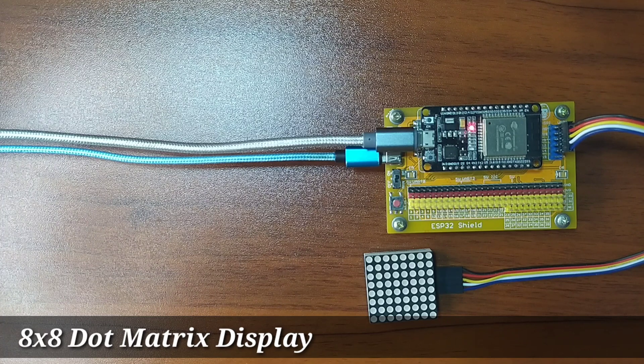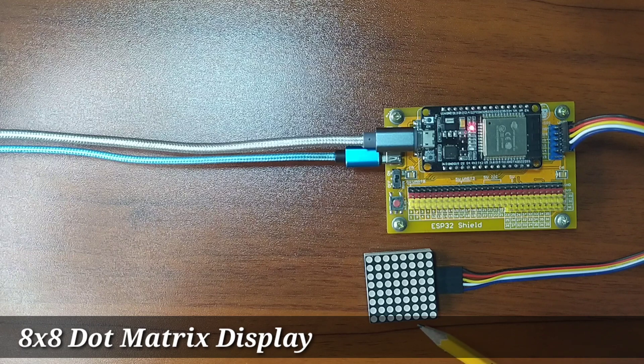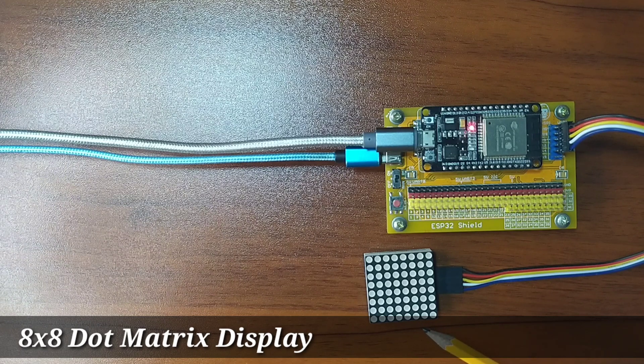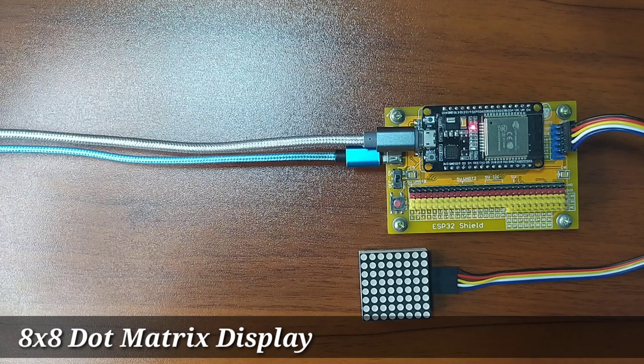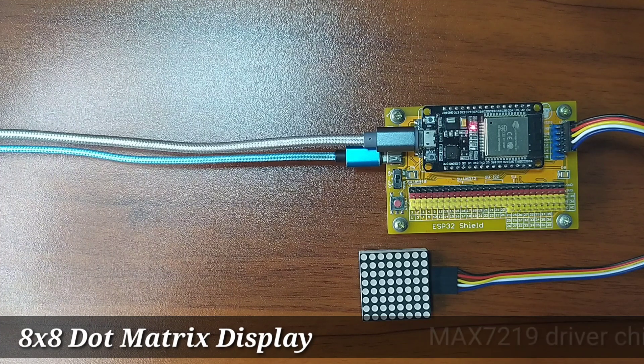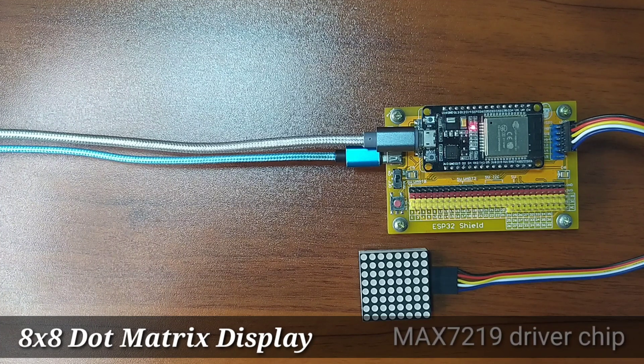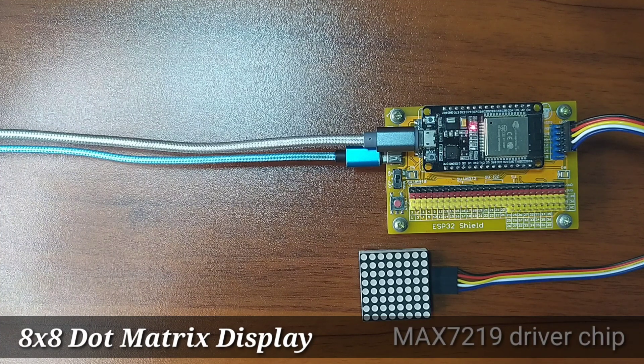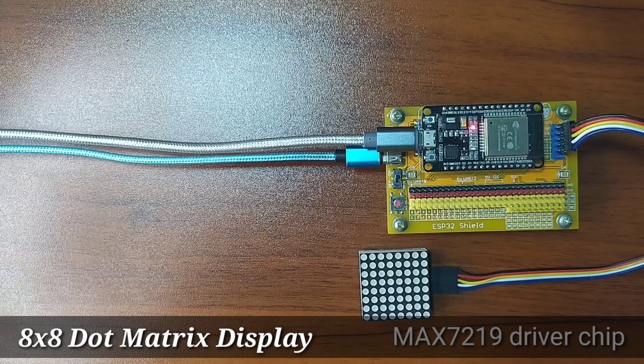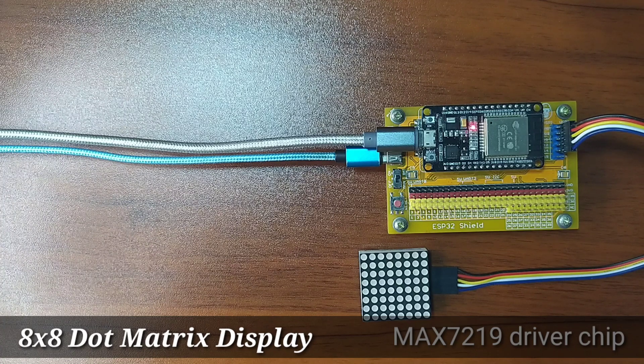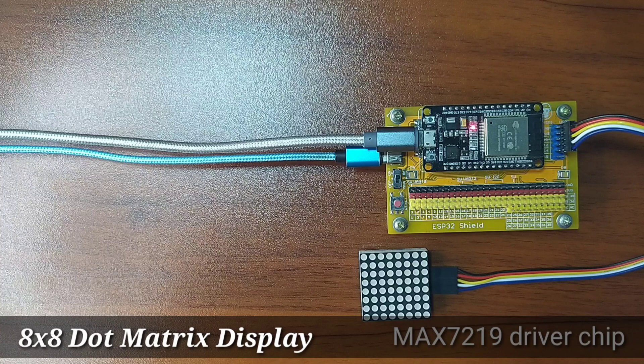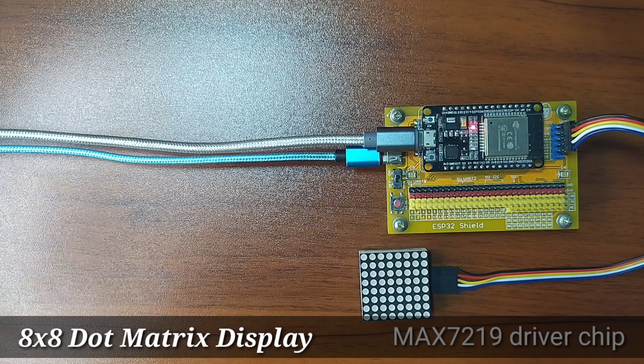What I have here is a single 8x8 Dot Matrix Display Module from Gorilla Cell Development Kit. It uses a MAX7219 driver chip which simplifies interfacing with the Dot Matrix and uses SPI Serial Interface as a communication protocol.